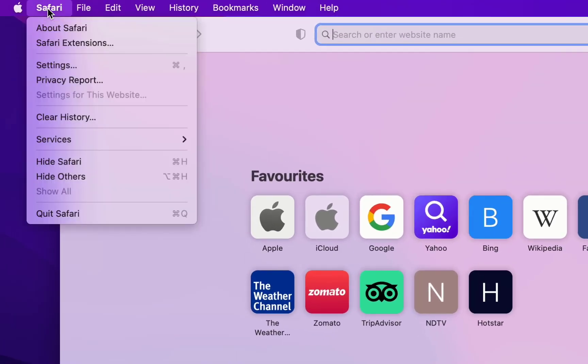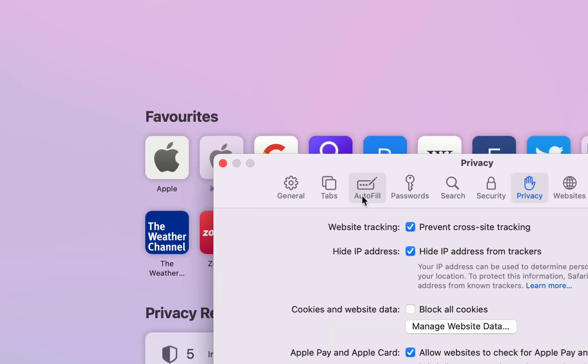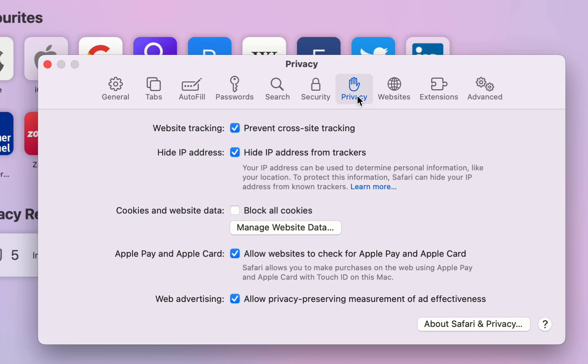And then click on Safari, select the Settings, and now select the Privacy. Click on Manage Website Data.